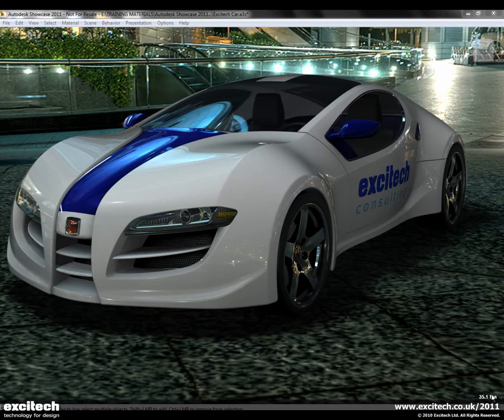Autodesk Showcase 2011 is an exciting tool from Autodesk that enables designers and marketing professionals to review designs in real time.